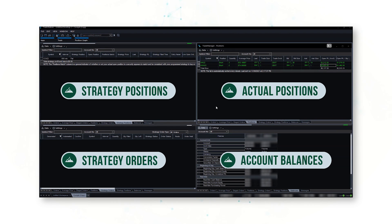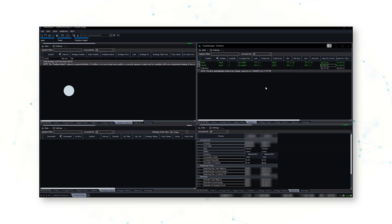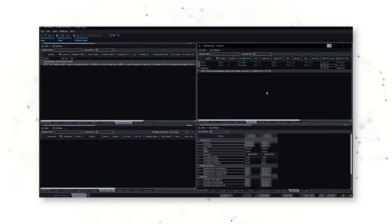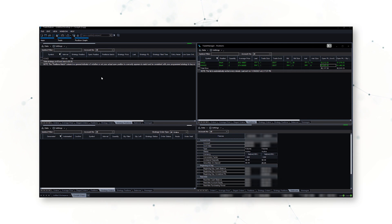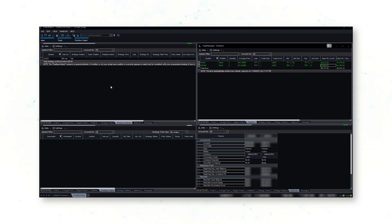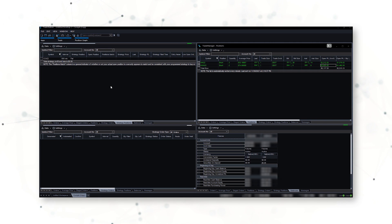Now this is just a small demo account — we actually have two small discretionary wheat positions in the account but no active automated system. So let's turn on that cocoa system that we added before and see how we can watch it in our cockpit.